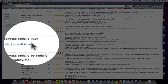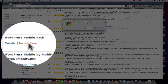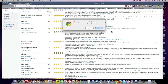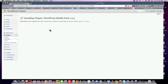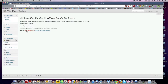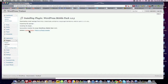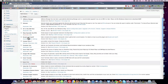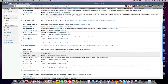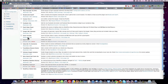So we click Install Now — are you sure you want to install this plugin? Yes. We want to activate the plugin. It's activated, and let's take a look here.